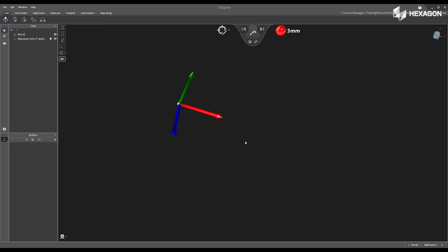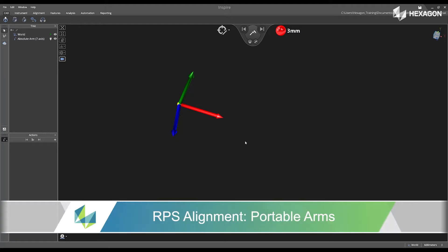Hi, Hexagon, and welcome to this Inspire training video. Today, we're going to discuss RPS alignment.